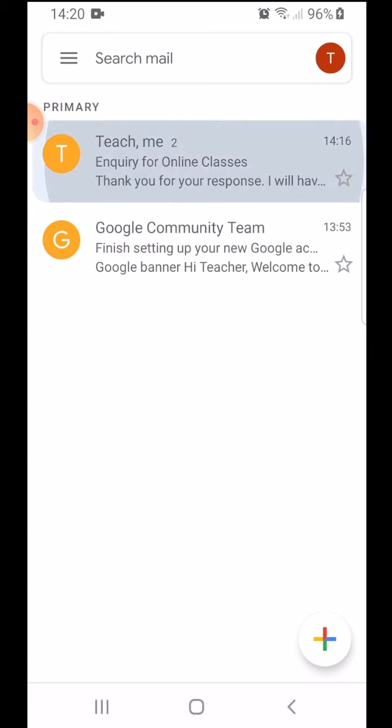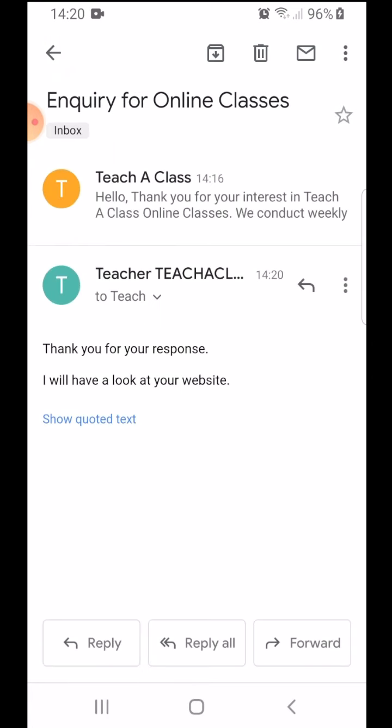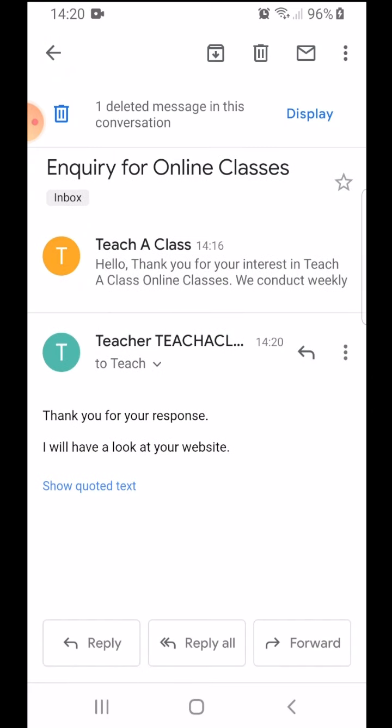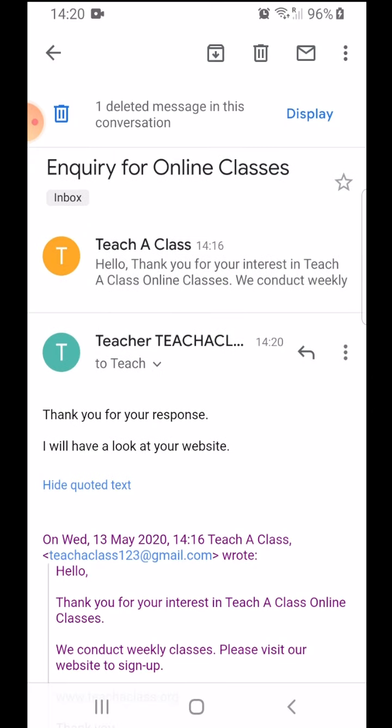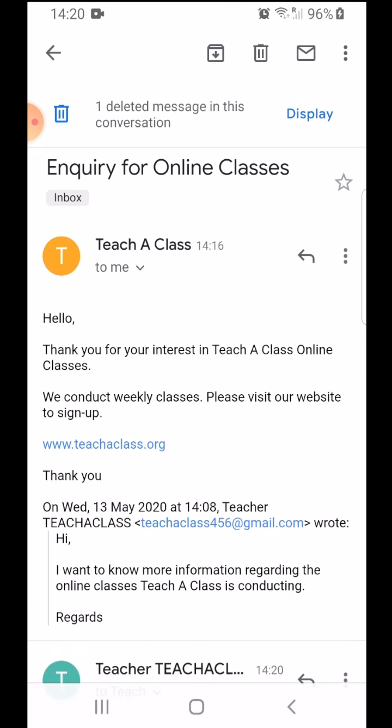If I have to forward an email, for example, the email that was sent to me with the website, my friends can use the same information.